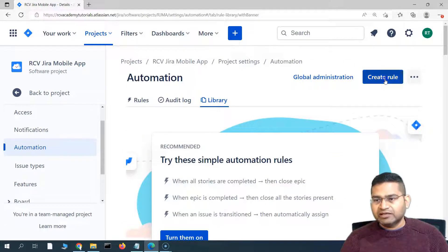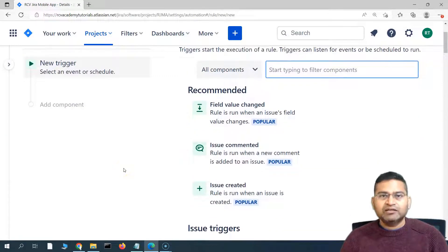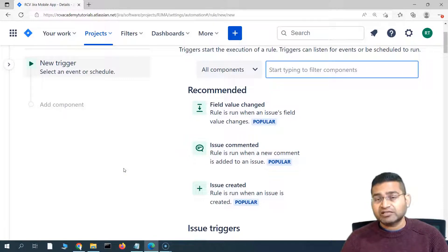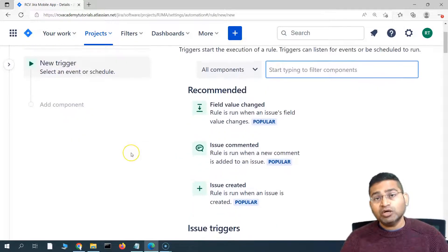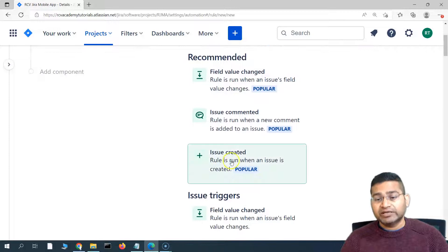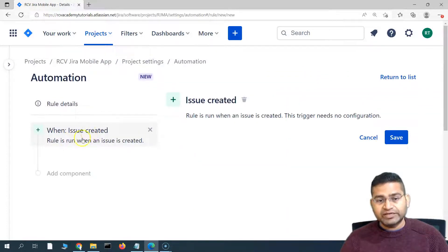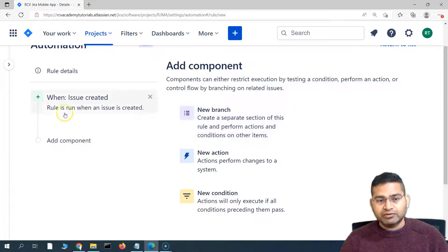I'll click on create rule and let's start building our rule, which will check that the issue created is of type story, and then create three subtasks within the issue. The first part — the trigger — is issue created. As soon as the issue is created, I'll click on the issue created trigger and then save it. You'll see that the rule is set to run when an issue is created.